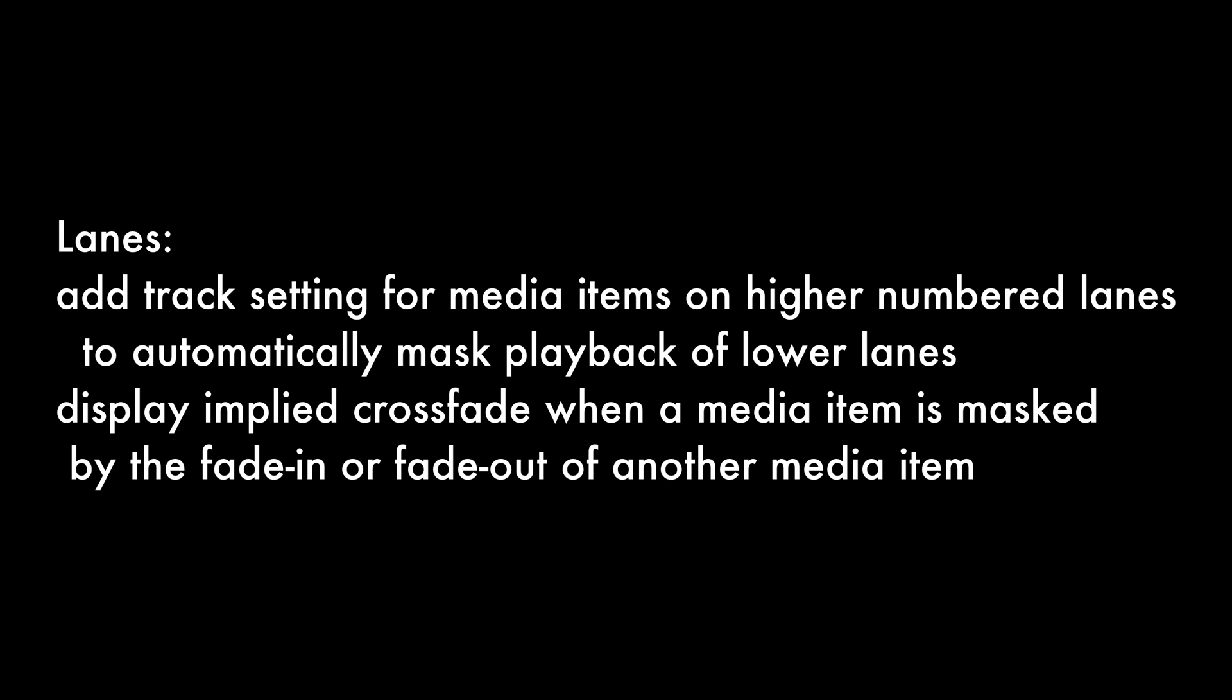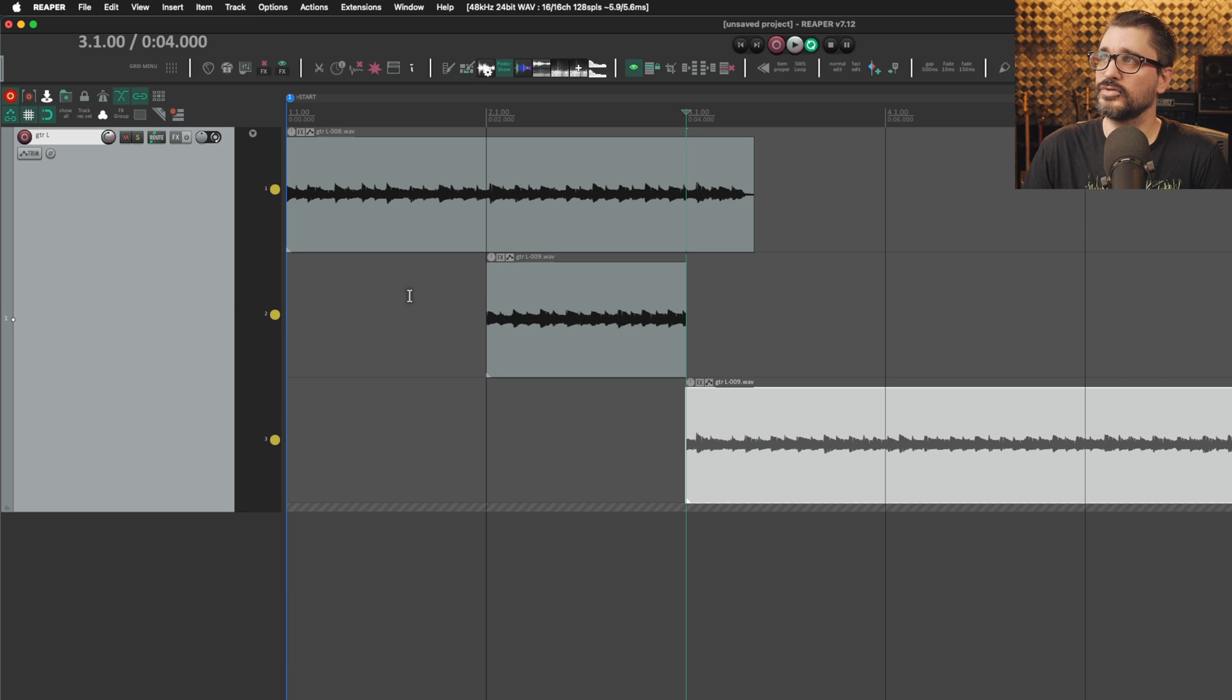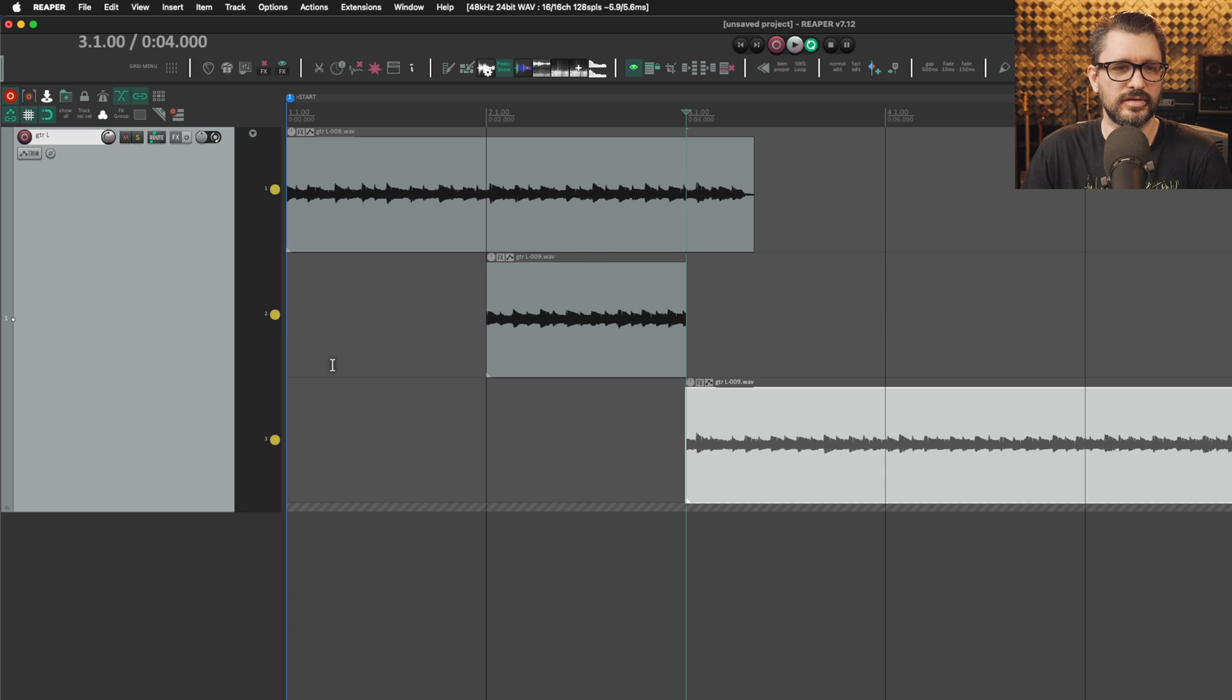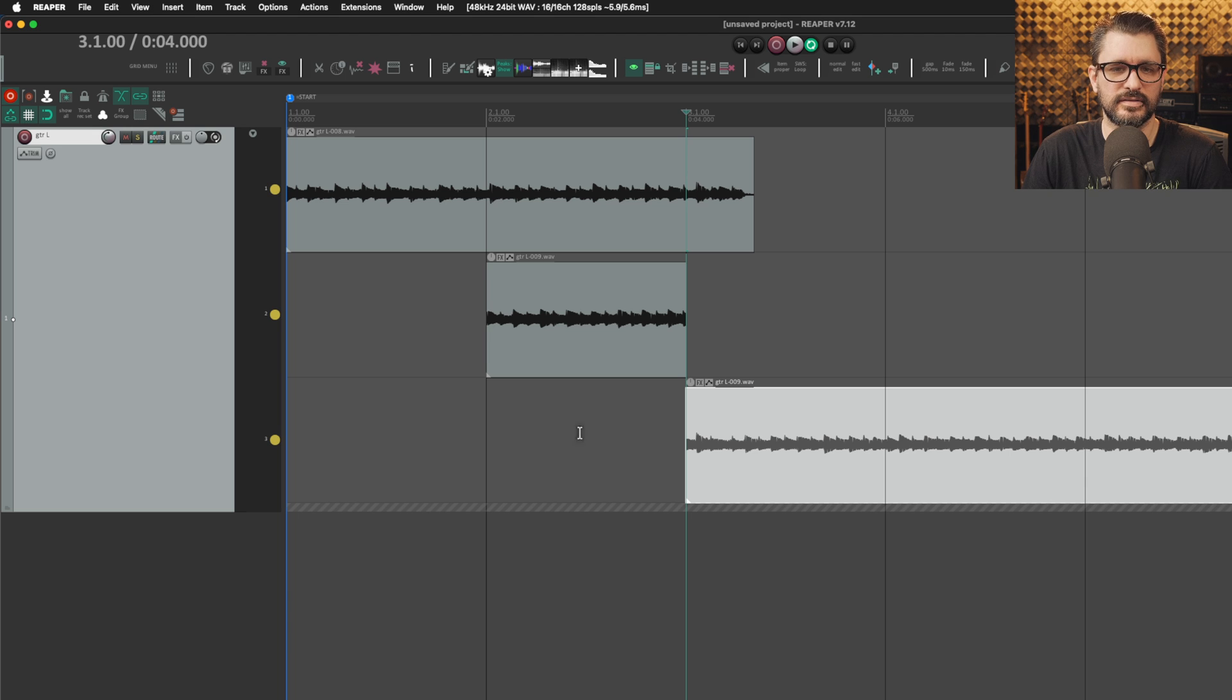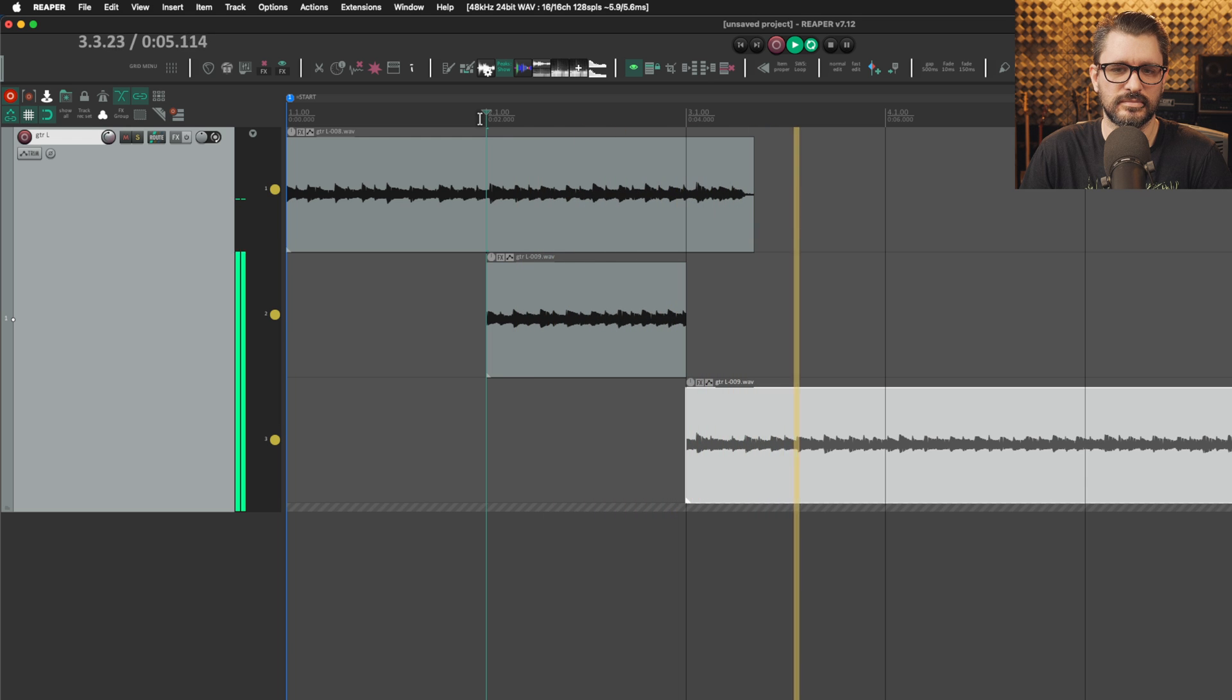Add track settings for media items on higher numbered lanes to automatically mask playback of lower lanes. Display implied crossfade when a media item is masked by the fade in or fade out of another media item. For tracks, add actions to crop to playing media items not muted, not on lanes that do not playback, not masked by other media items, or copy playing media items to new track. In this project I have a couple guitar parts. They're in fixed item lanes on the track. There's three different lanes and they're all playing simultaneously. If I play this back, it's going to be a mess.